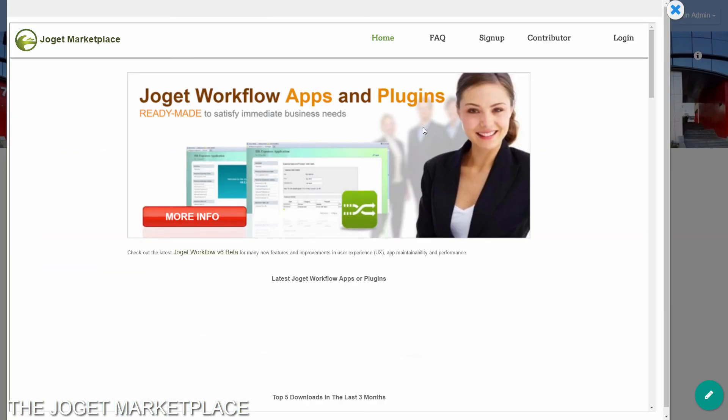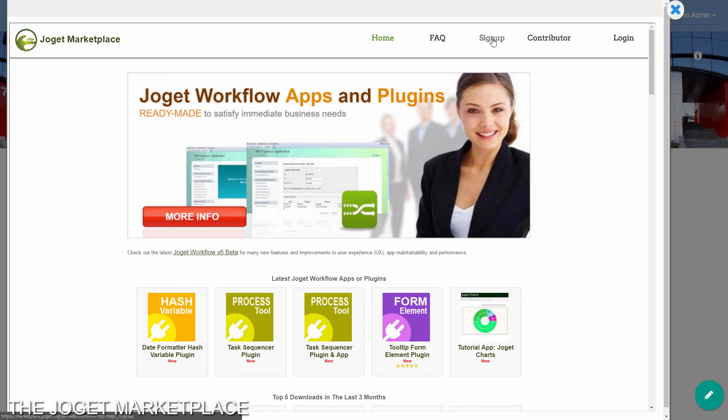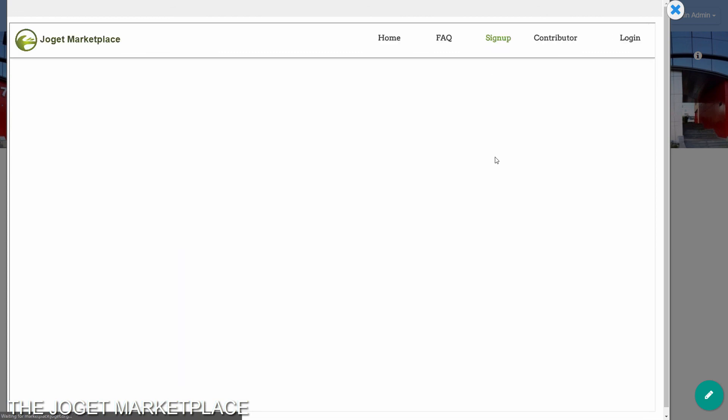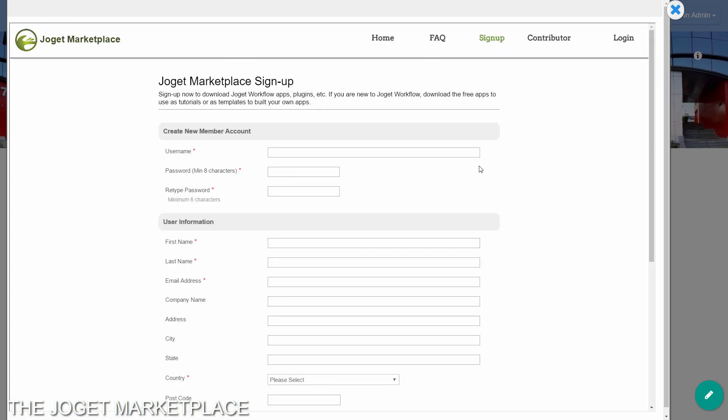To download apps, you will first need to sign up for a free account. Once you have signed up, log in to the Marketplace.